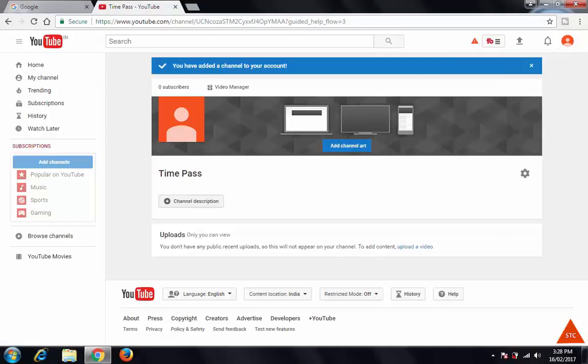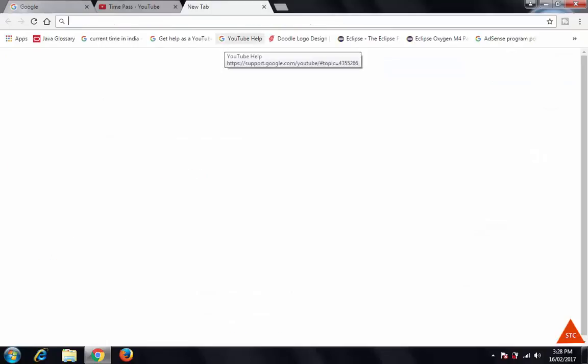Now you can add any description, channel icon, and channel art. If you want to create a Google Plus page for this channel, just go to Google Plus.